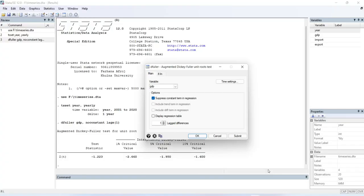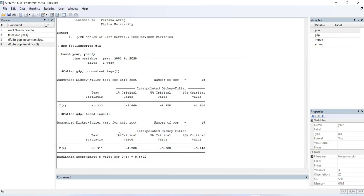Now we run another option to cross-check: including the trend term. After clicking Submit again, we can see that the t-statistic value is still less than the five percent critical value. That means even if we include the time trend, the GDP data is still not stationary at level.